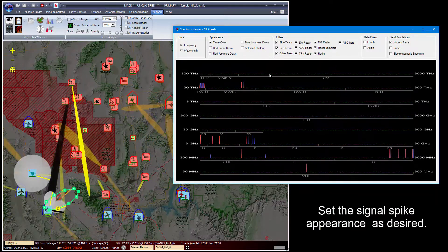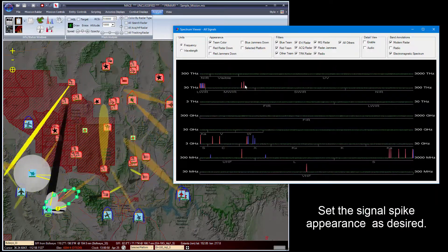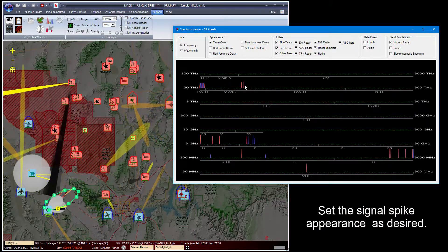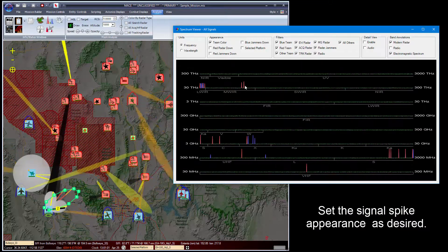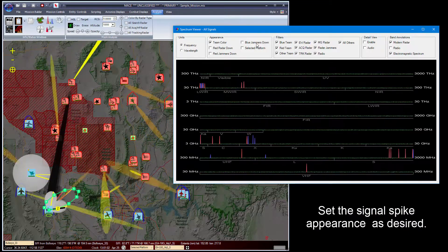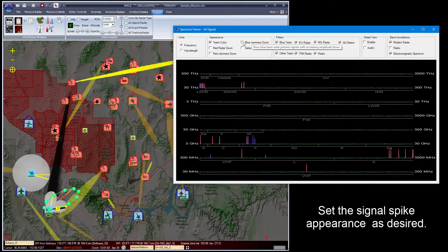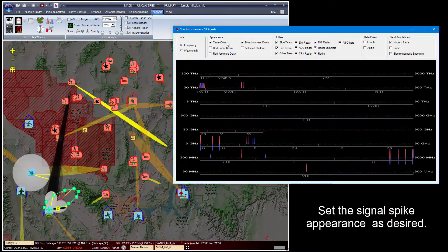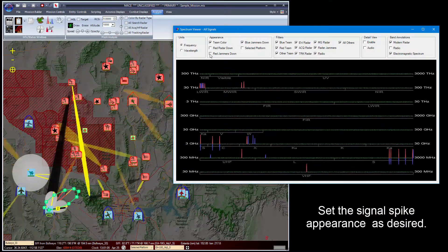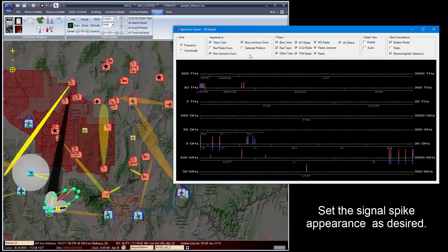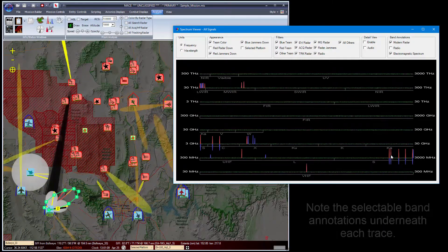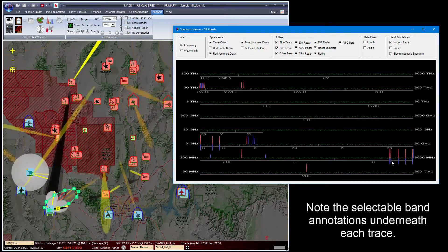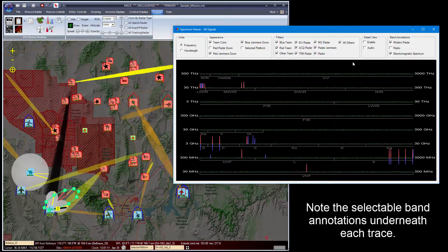In this case, all the red spikes are from red signals, all the blue spikes are from blue signals. You can select blue jammers down and red jammers down, and this will put the jammer signal opposite of the radar that is being jammed.